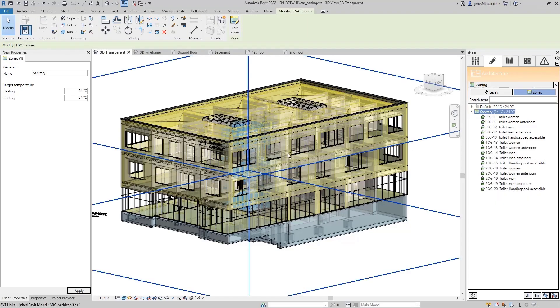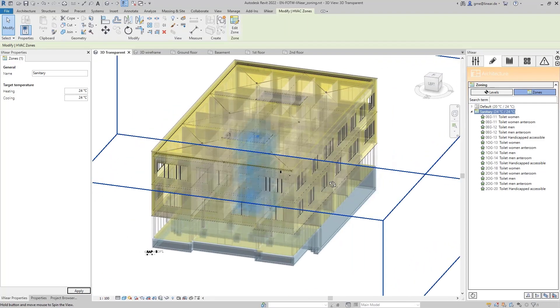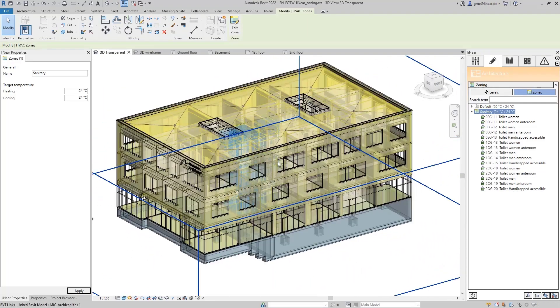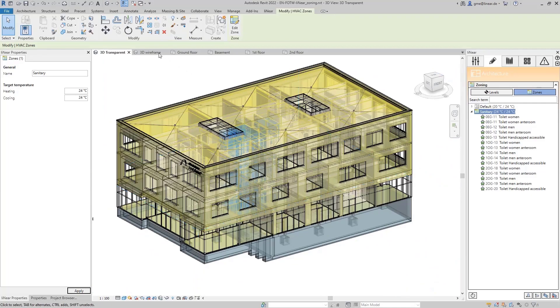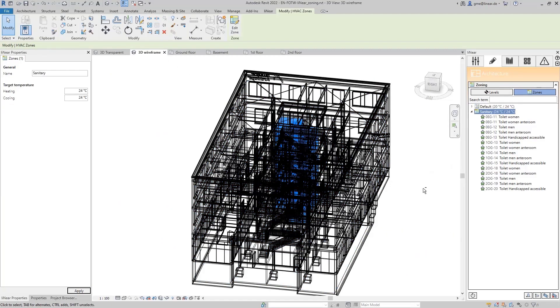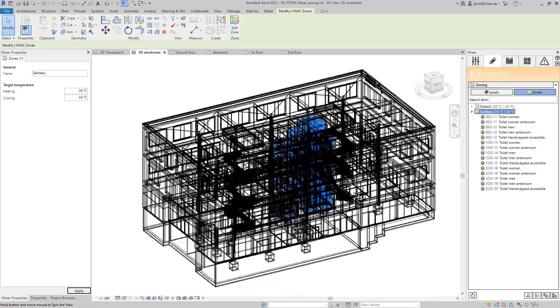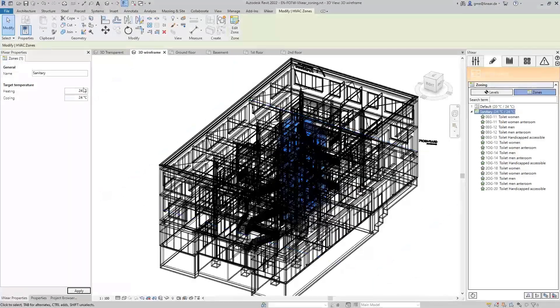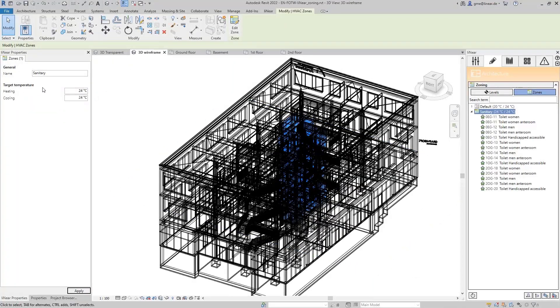Again, all the rooms in the model can be highlighted when I select the zone, which you can see particularly well in the wireframe mode. In the linear properties dialog, we also see the target temperatures assigned to the zone for the heating and cooling cases.